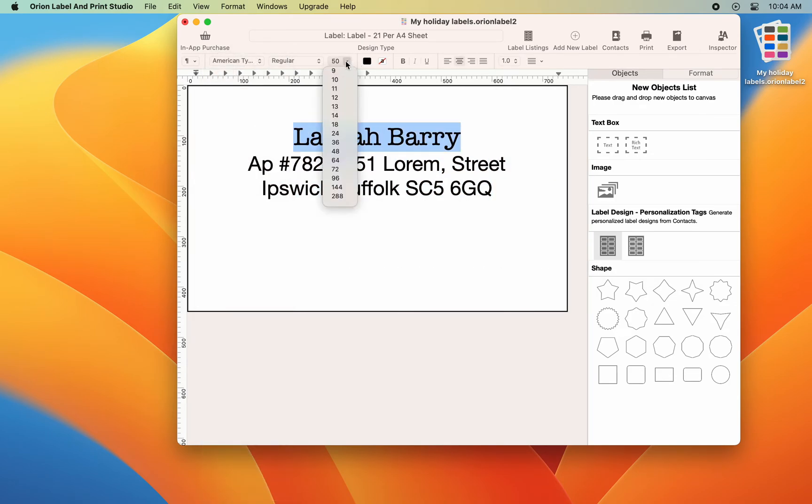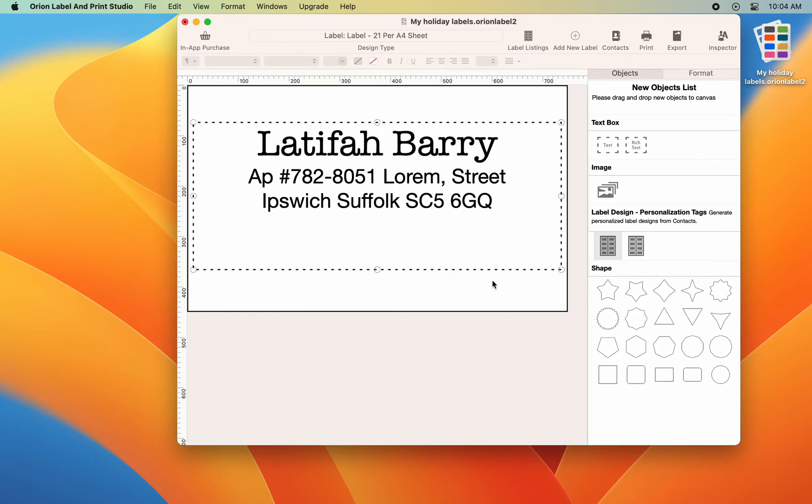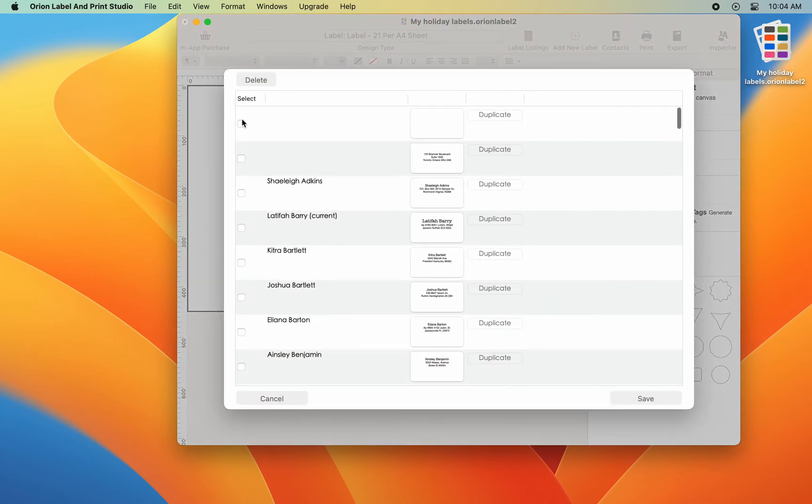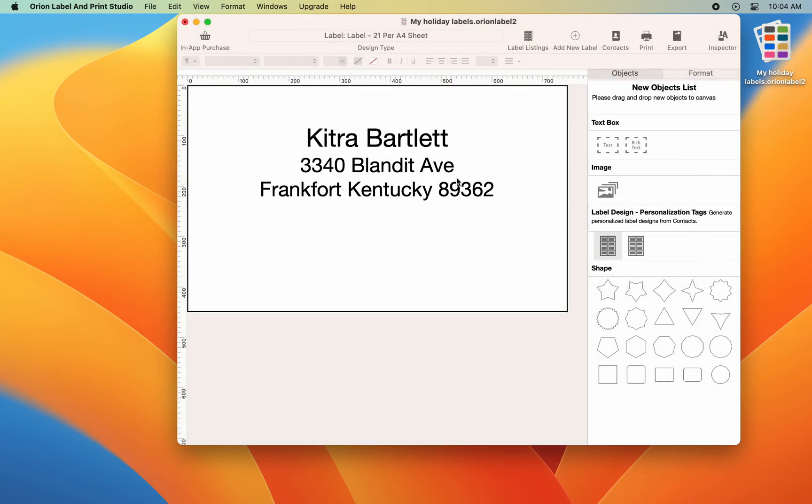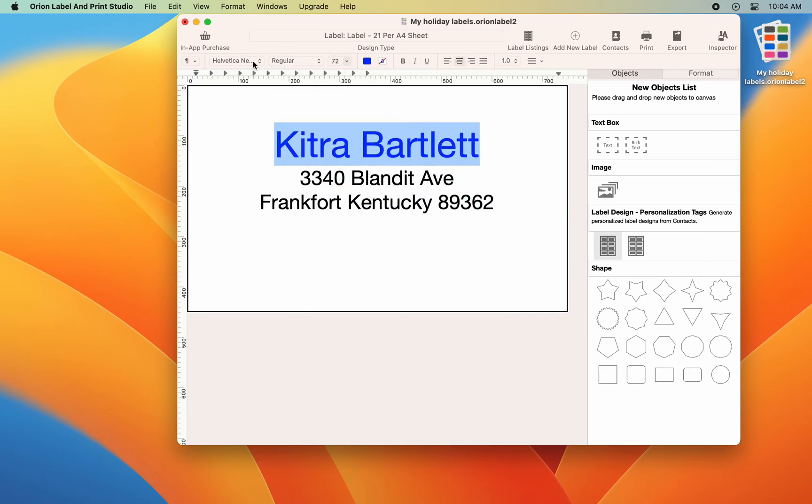I can now review the generated labels and if needed, make edits to individual labels. To review generated labels, go to toolbar and select label listings.